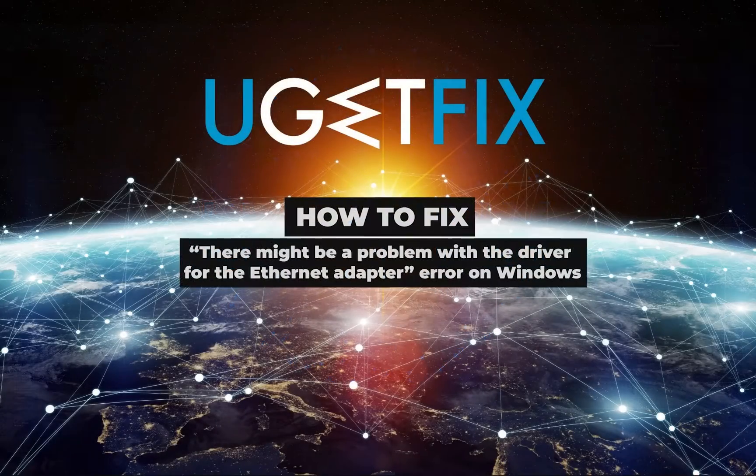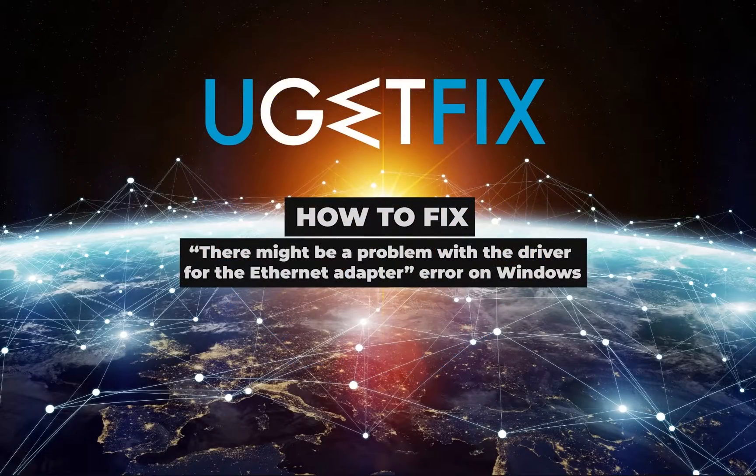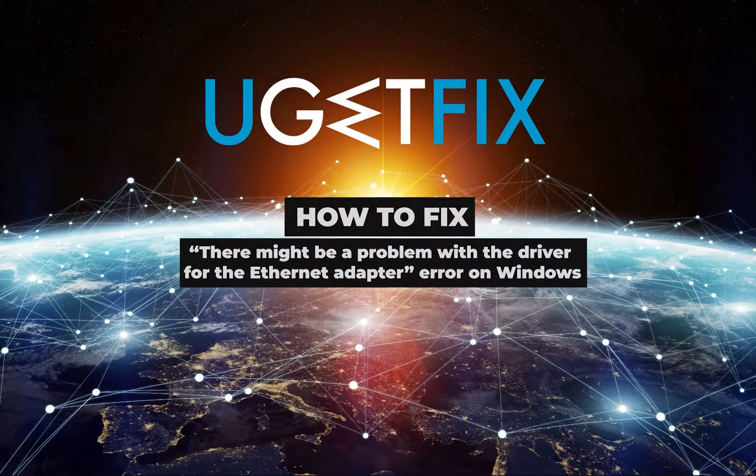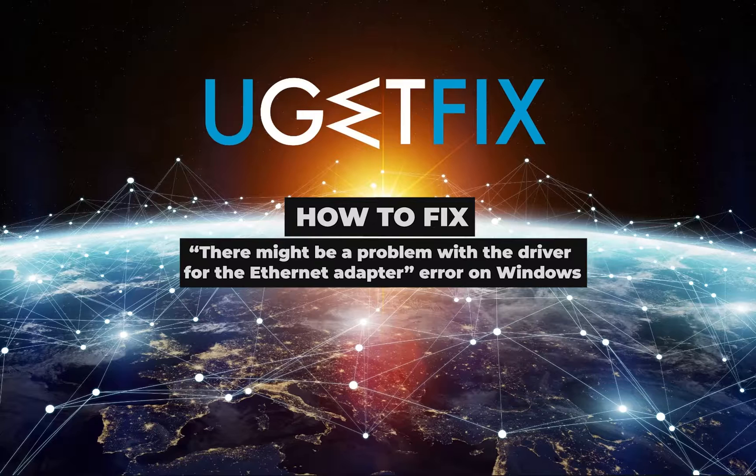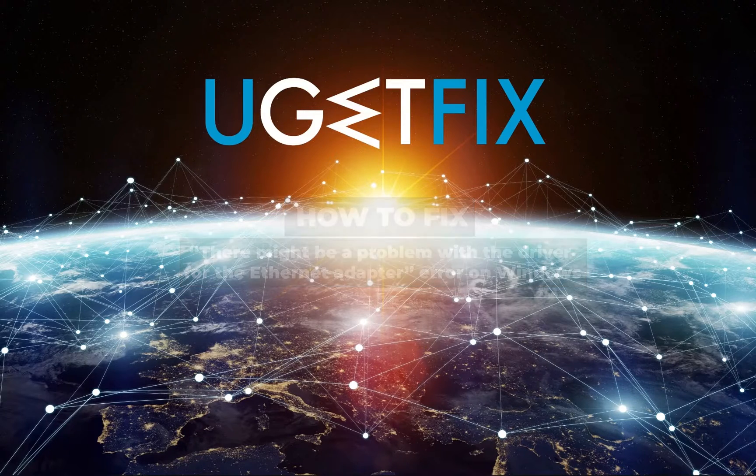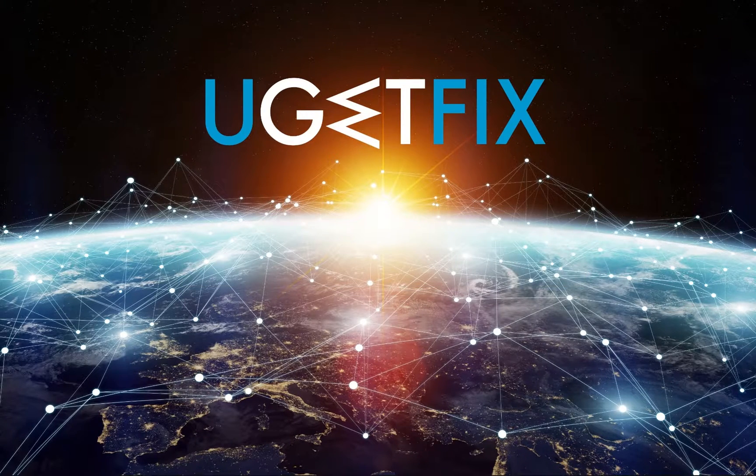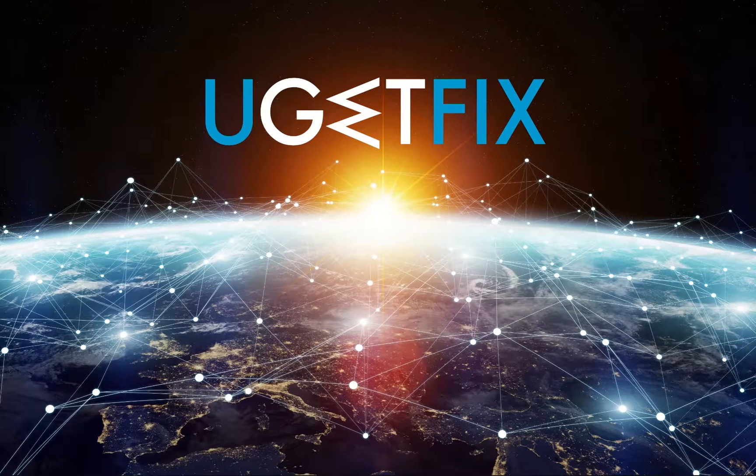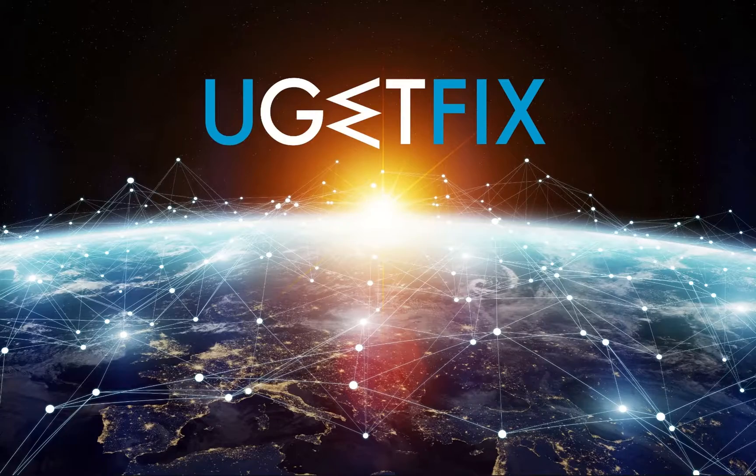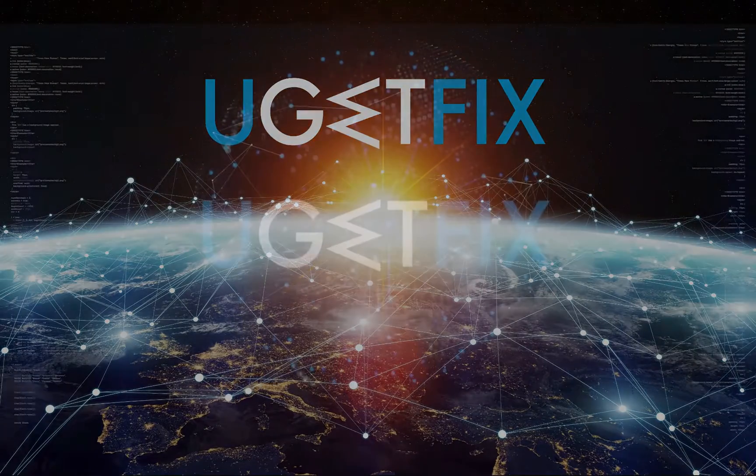The error does not provide any codes that could help to isolate the culprit. While the message itself seems to be indicating the problematic point, Ethernet adapter.